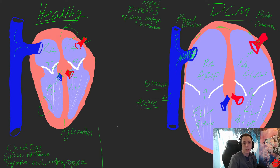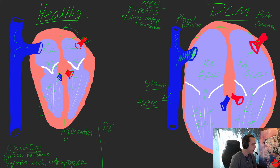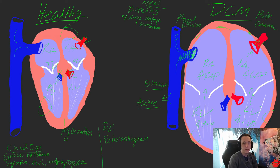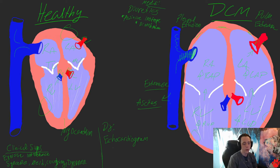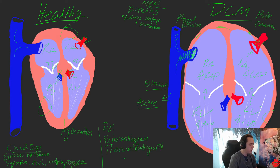How do we go about diagnosing DCM? The gold standard of diagnosing would be an echocardiogram, or an ultrasound of the heart. That's the definitive way — it's the only way to know 100% if your patient has DCM or not. Another thing you can do in conjunction with that would be thoracic x-rays to see that circular, globular heart.